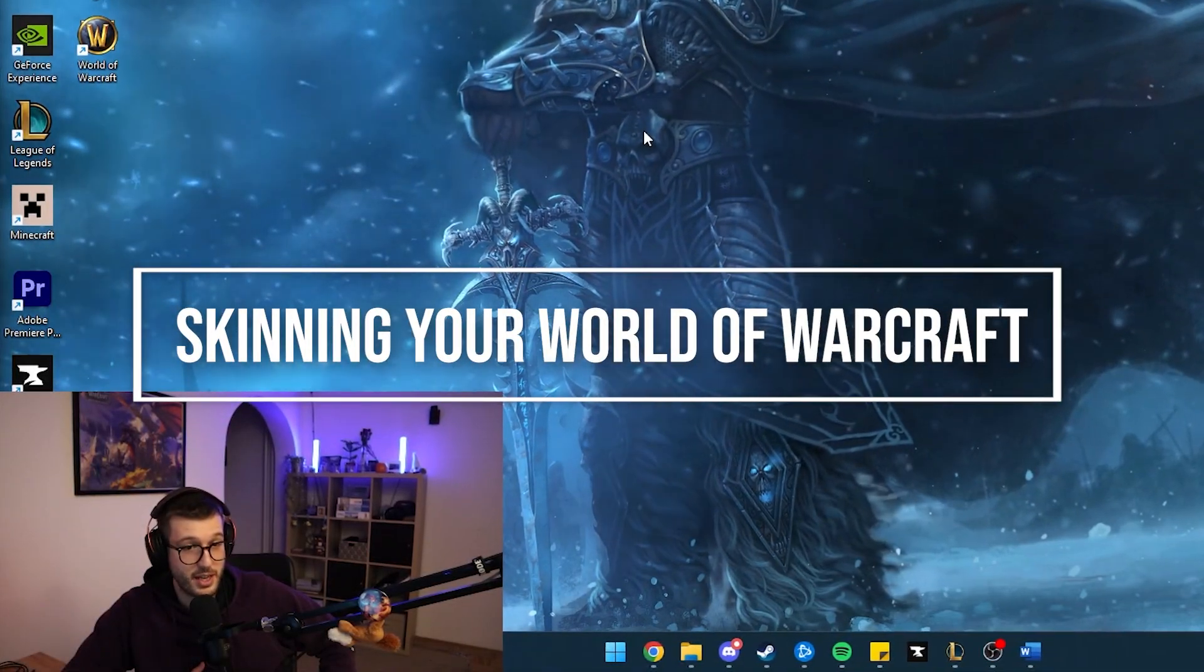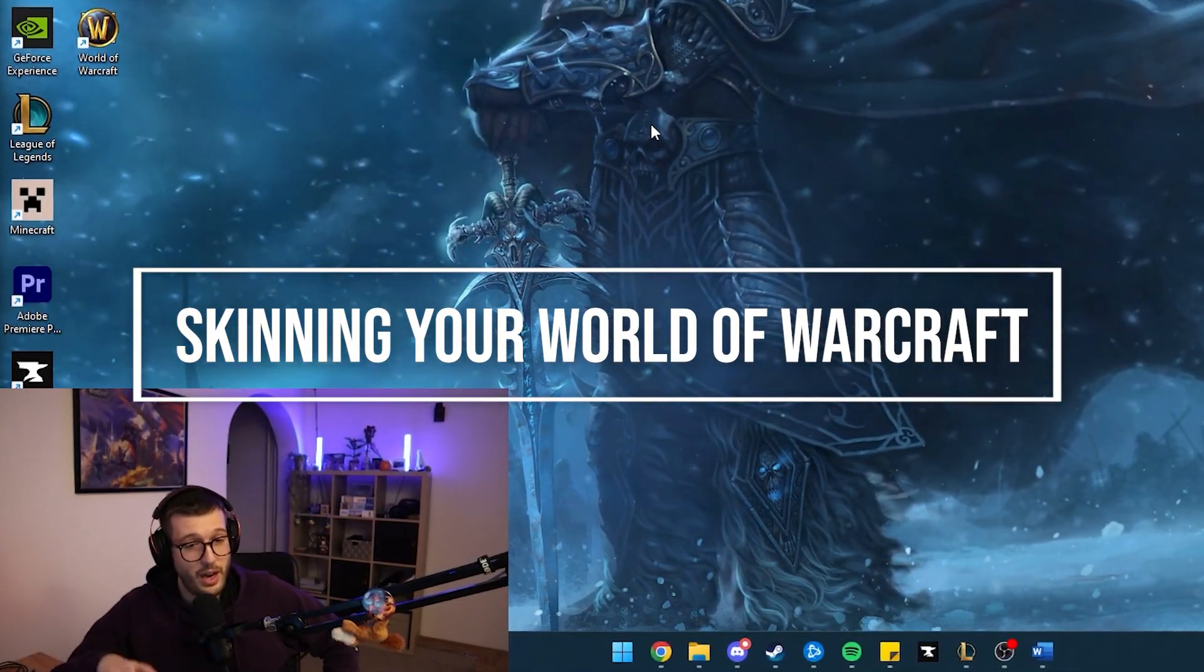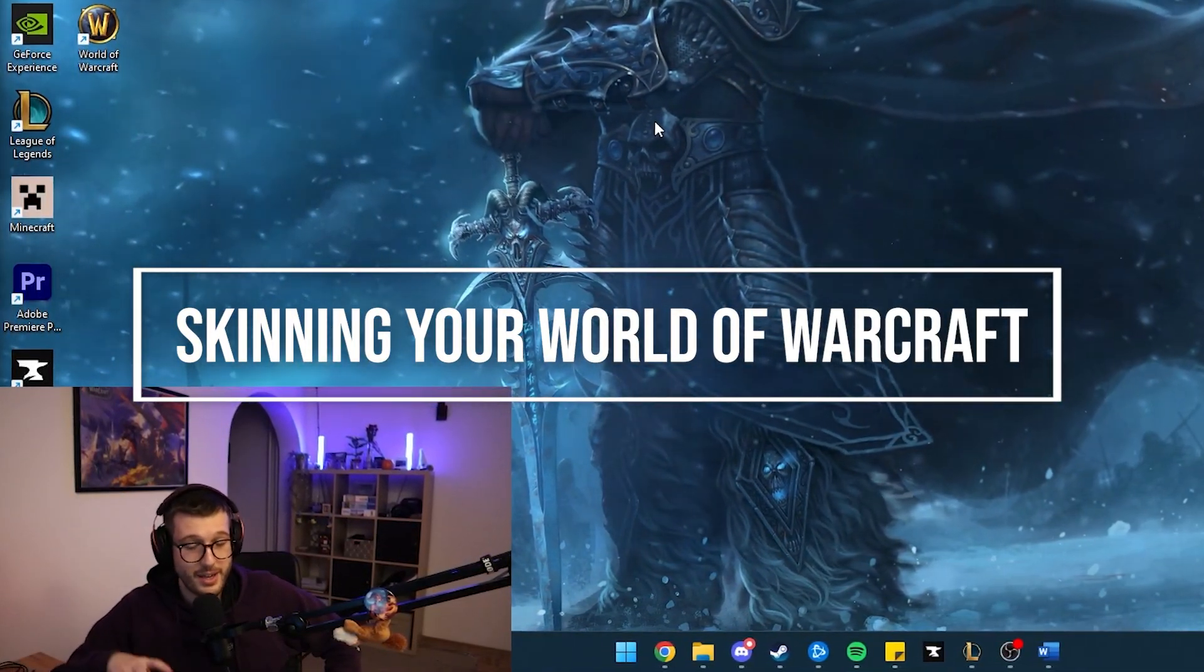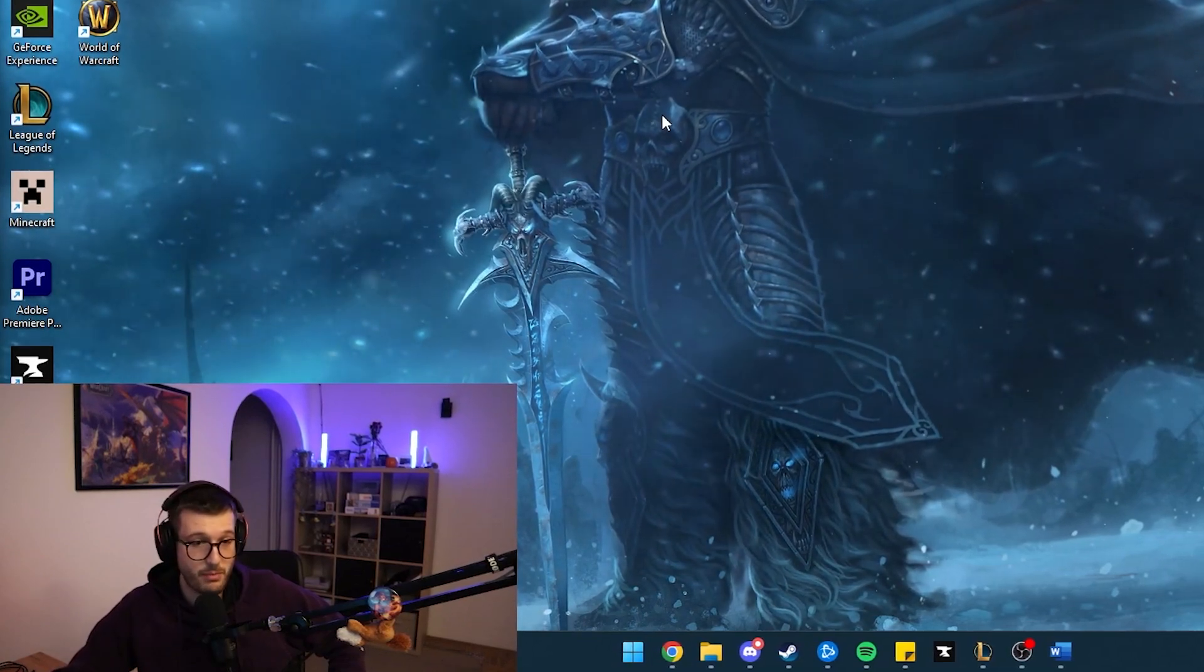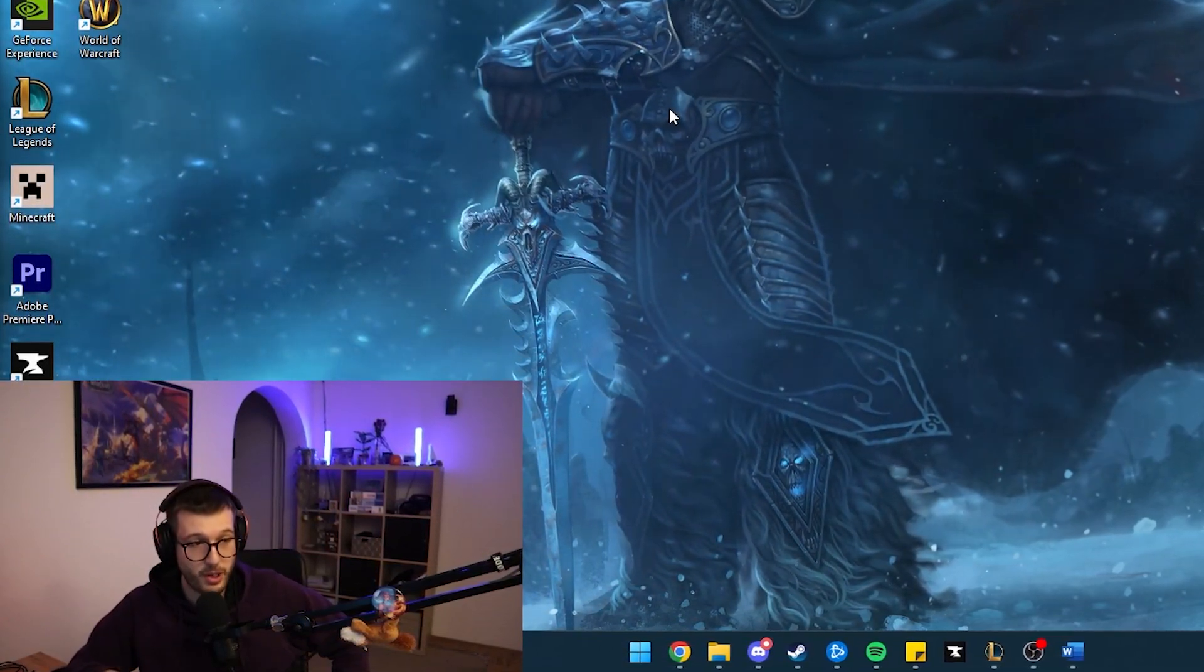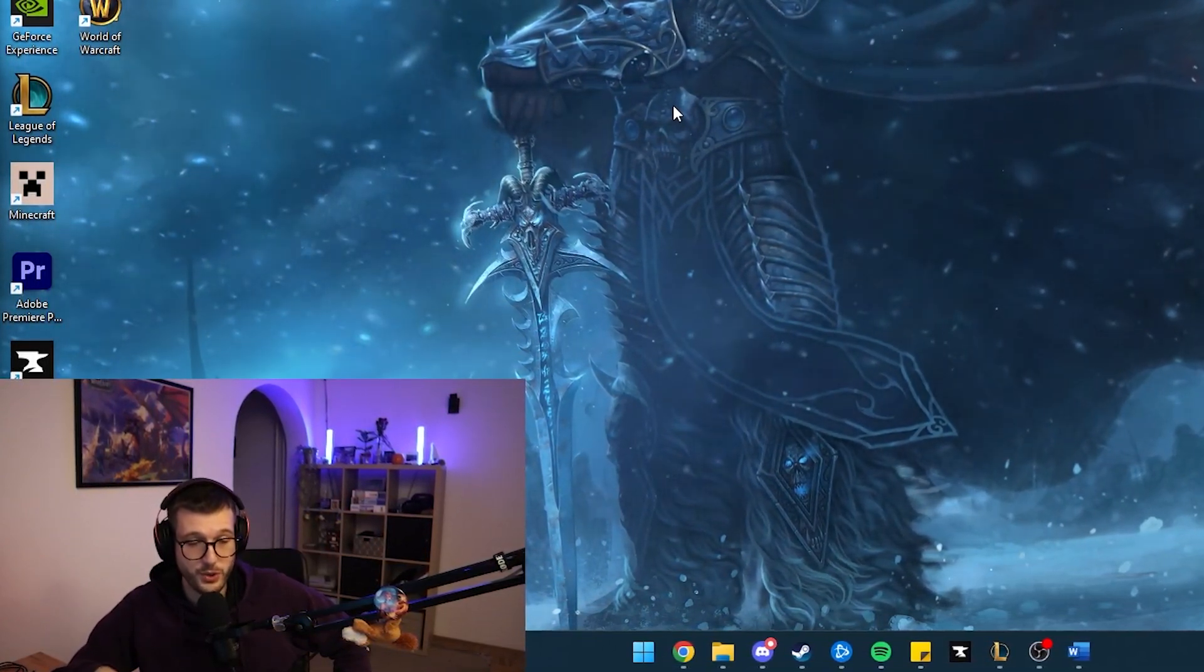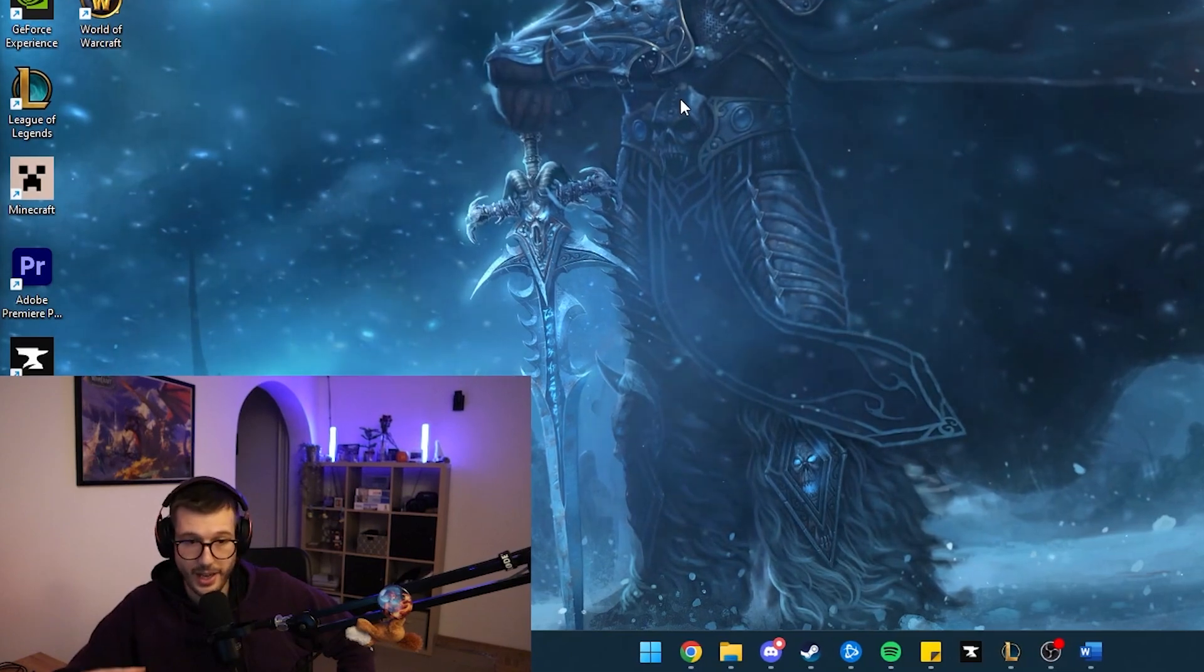Hey, what's up guys? It's Yeti here. In today's video, I wanted to make a step-by-step guide on some of the methods that I use to make my World of Warcraft UI look more modern and HD.